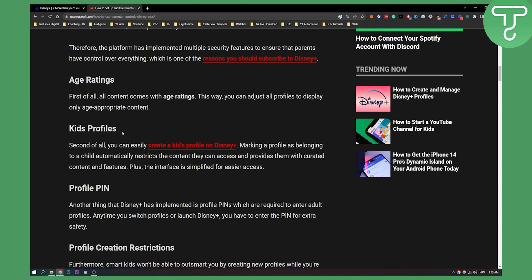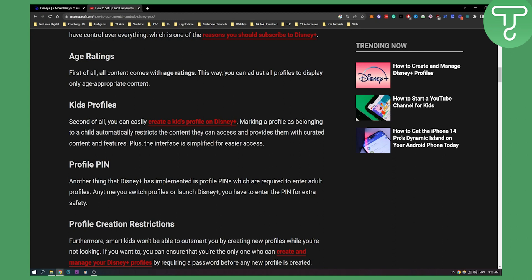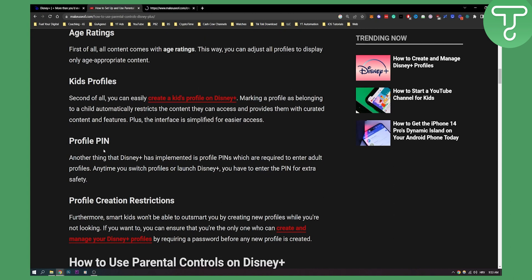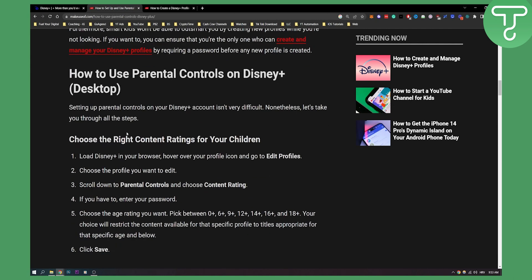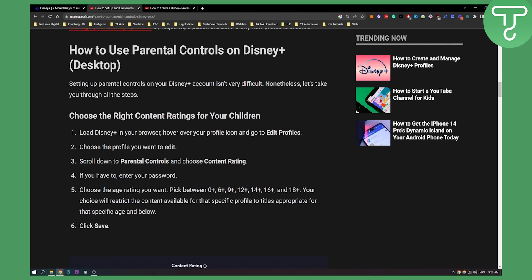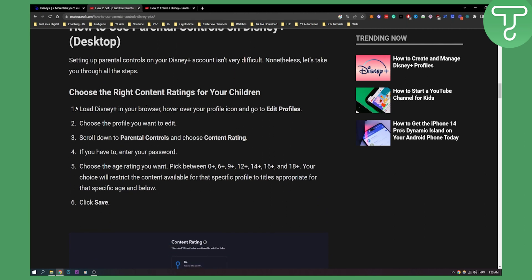The second thing you can do, you can easily create a kids profile on Disney+. Then marking a profile as belonging to a child automatically restricts the content they can access and provide them with curated content and features. Now you can also set a profile PIN obviously.